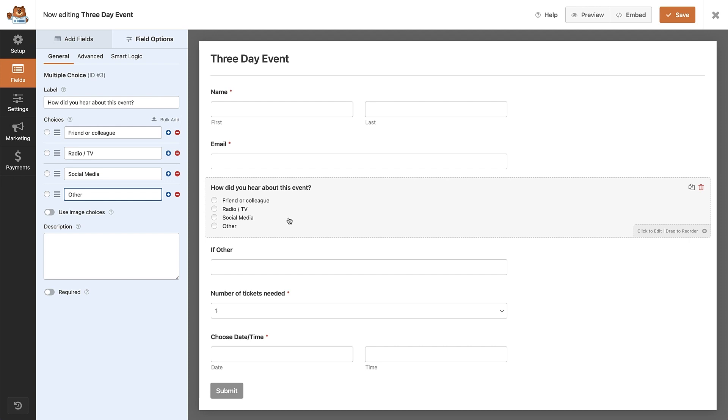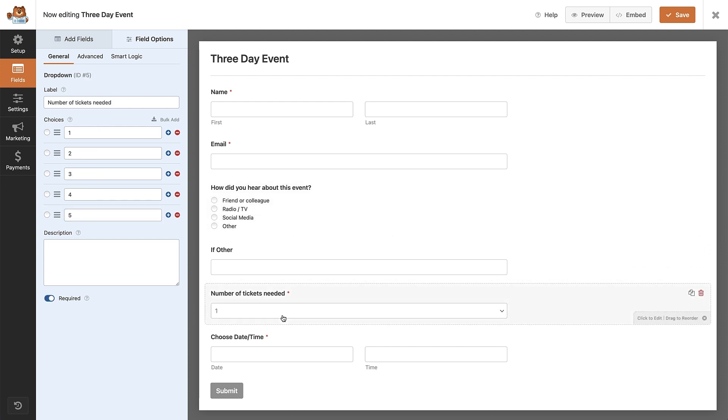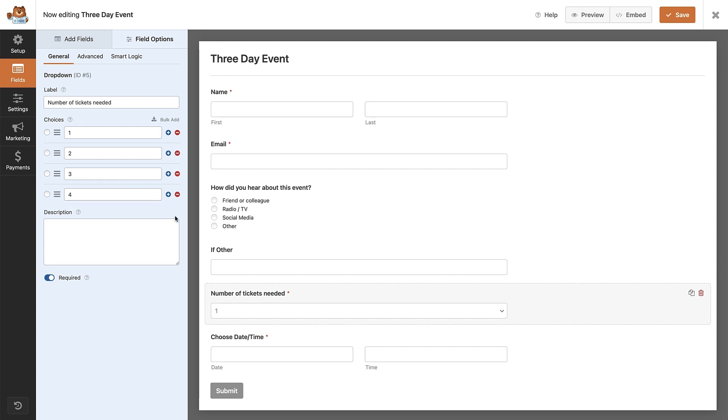Towards the bottom of the form, we have a dropdown field where they can select the amount of tickets they need. If we click on that, we can change the choices available. So if we only want people to be able to book four tickets, then we can remove one by clicking the delete button.